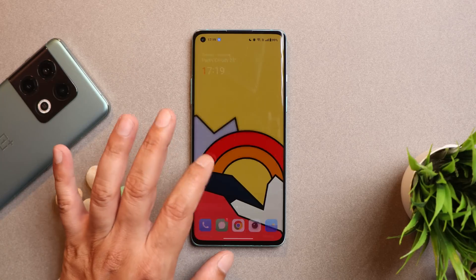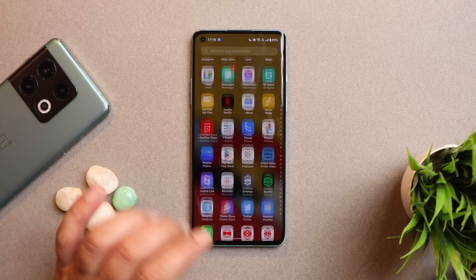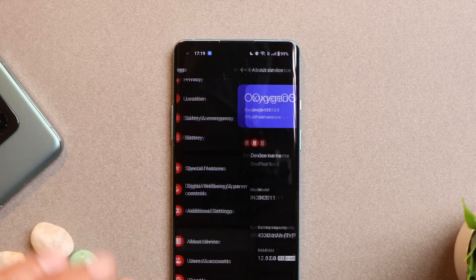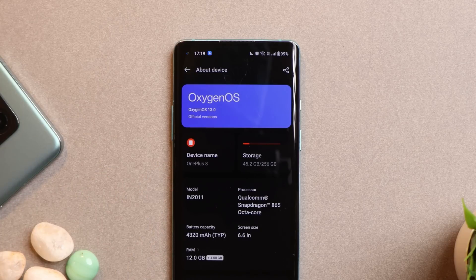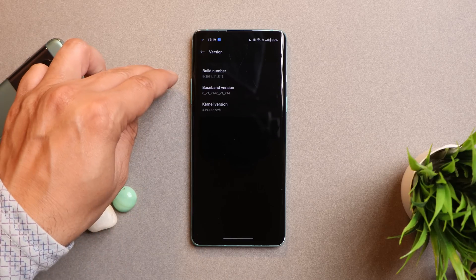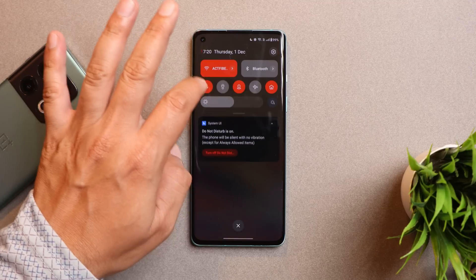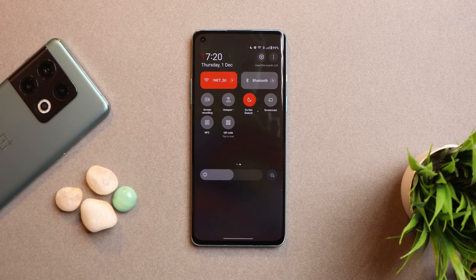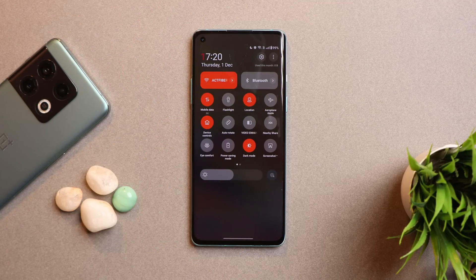Recently OnePlus released the stable version of Oxygen OS 13 for OnePlus 8 series. Here I have my OnePlus 8, which is currently running on the stable build of Oxygen OS 13. The version is F.13. If you haven't received the OTA update, I'll provide you guys the zip files of the stable build so you can manually update your device.